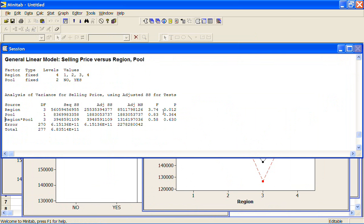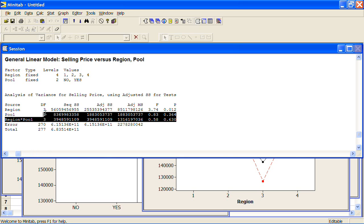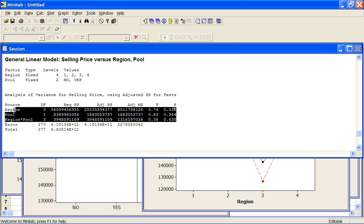Let's go up to the general linear model. Now here, with the one-way ANOVA, we had one p-value and one hypothesis that we were testing, that there was a difference between the regions. Now we've got three p-values and three hypotheses that we're testing.